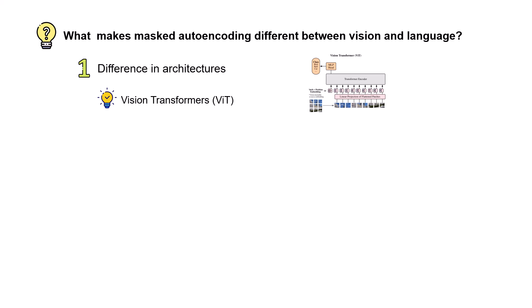But there is another difference and that is the difference in information density. In language models when I mask like the verb of the sentence, that verb has a high semantic. And when I mask it you can realize that there's something missing in the text.